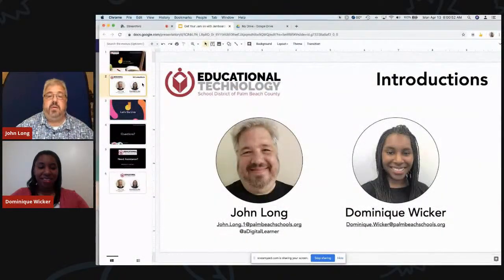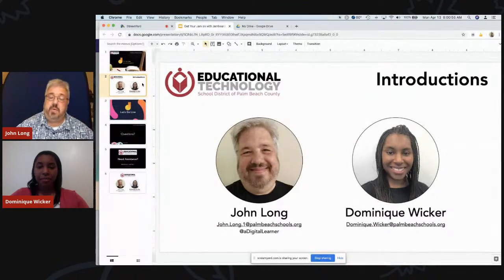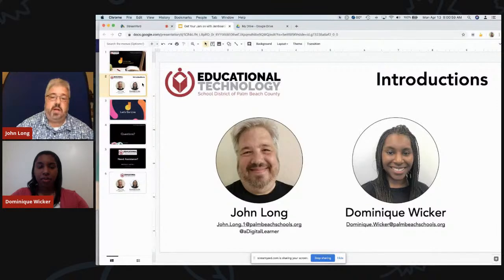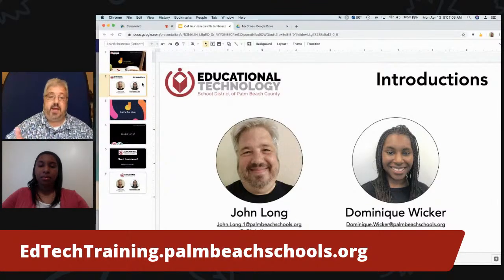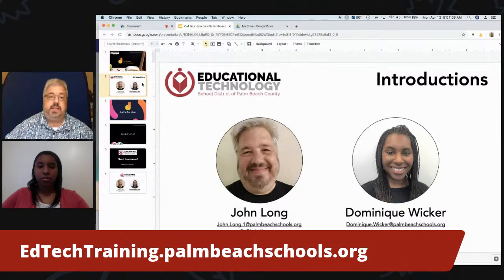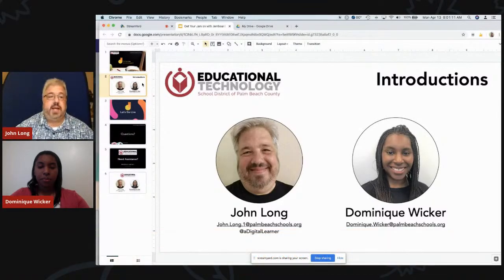Thank you for joining. Just a quick reminder that we are recording this session and it will be posted on our website, which is edtechtraining.palmbeachschools.org. We will also make sure to post some handouts and other support materials on our website, as well as the embedded video and our slides. We're going to go ahead and get started so you can actually start learning.